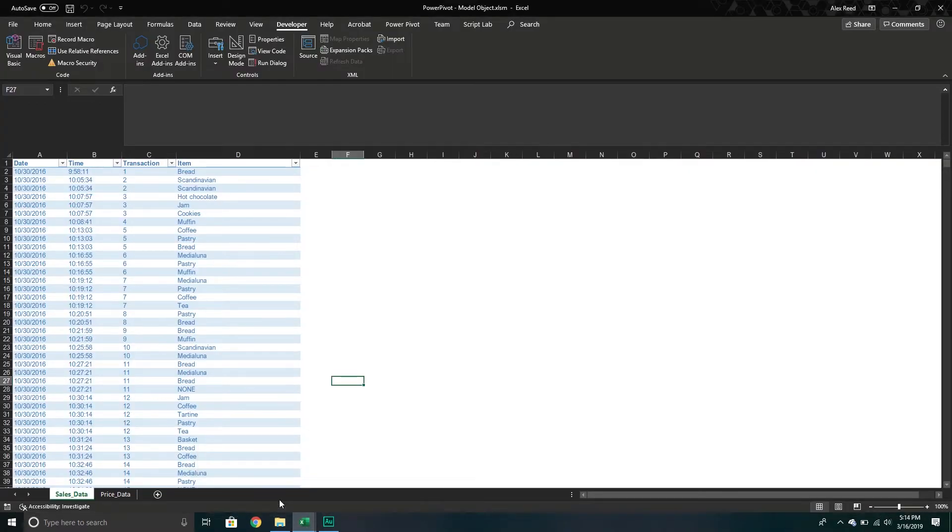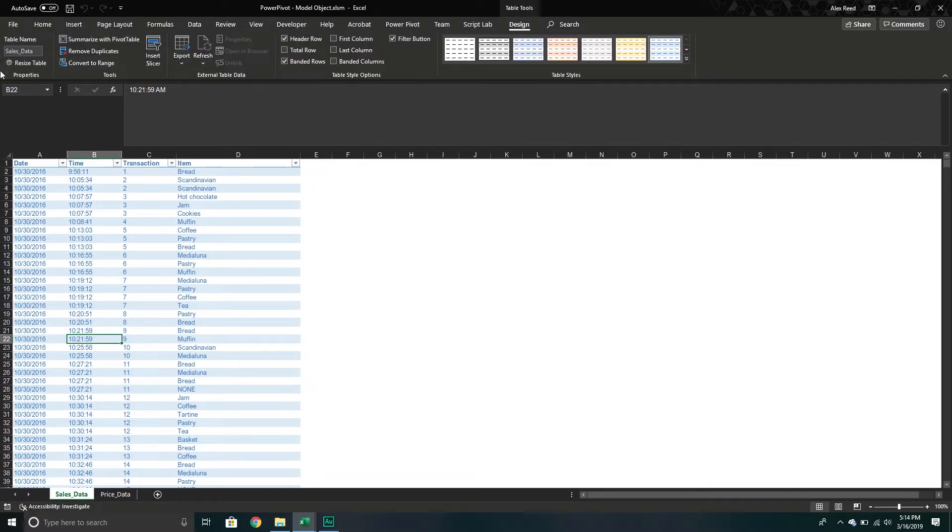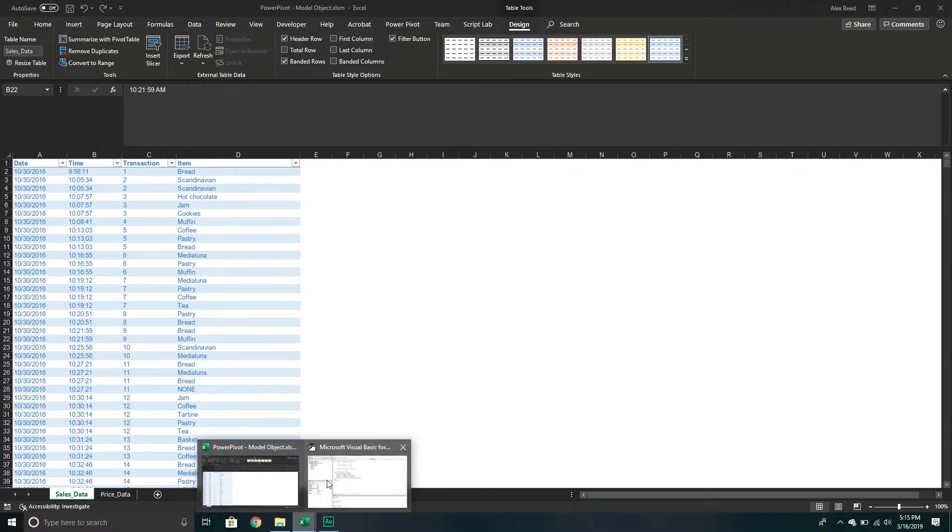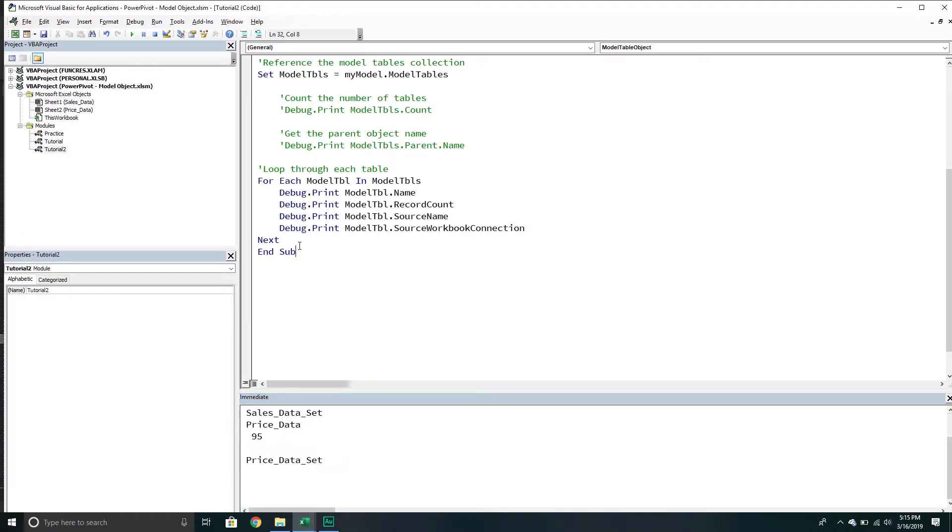If I go back here and hover over this, it's basically the table that it's coming from. That's how you want to think about it, at least that's how I like to think about it. So that's how we can loop through each table in our model.